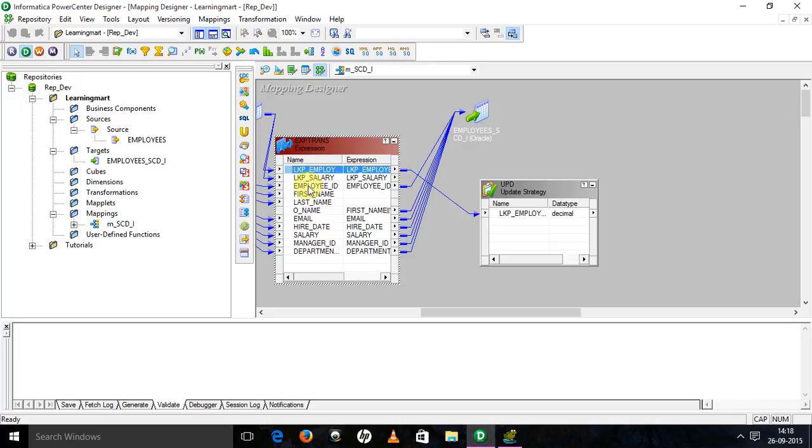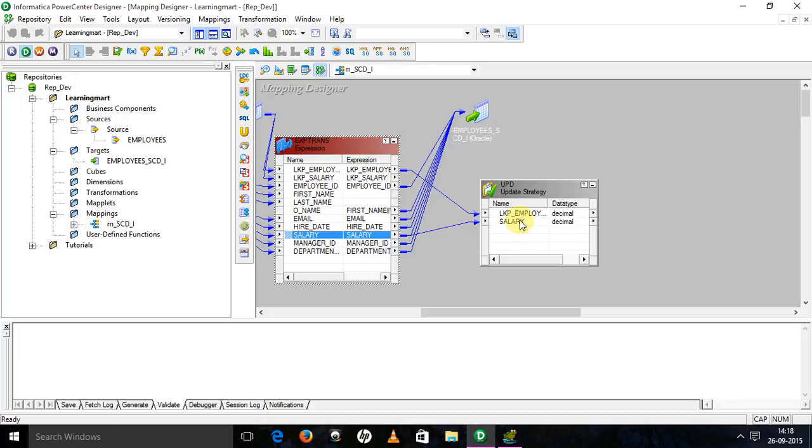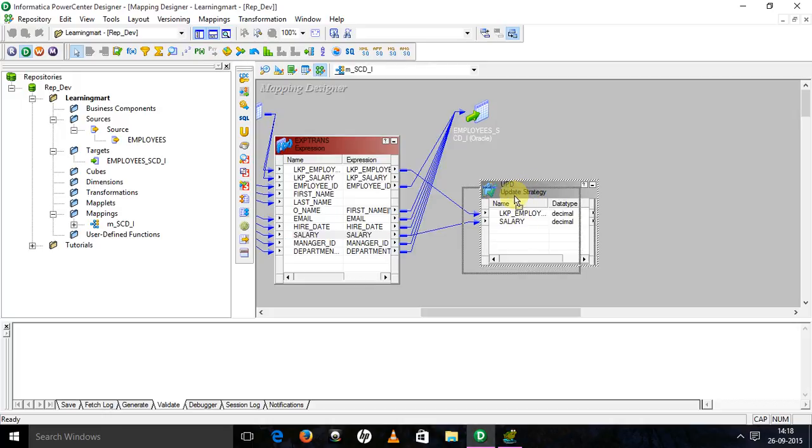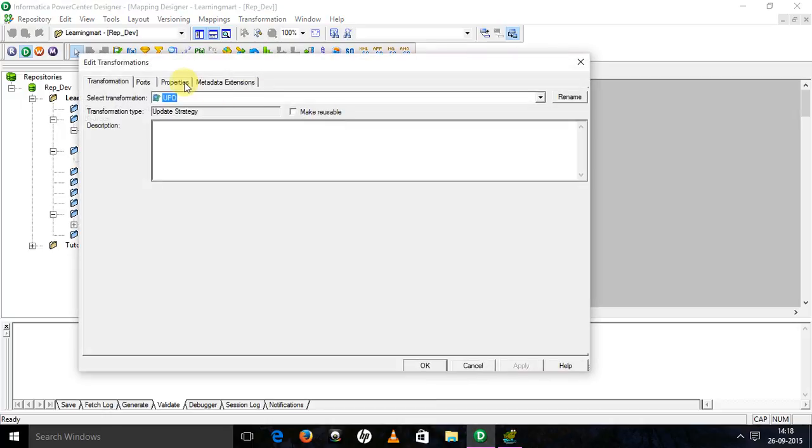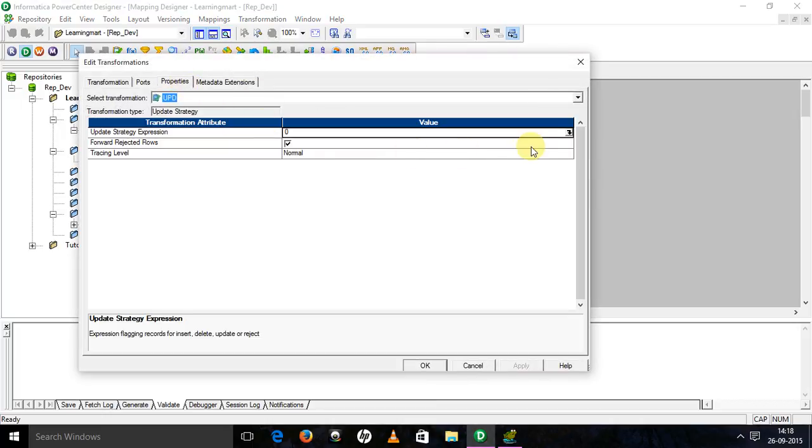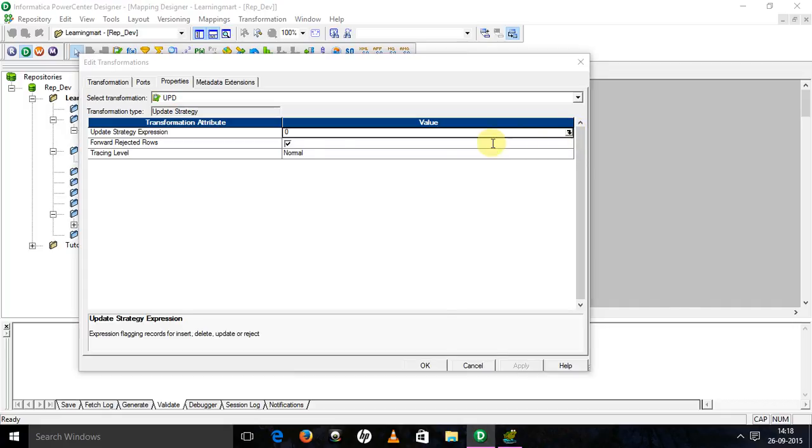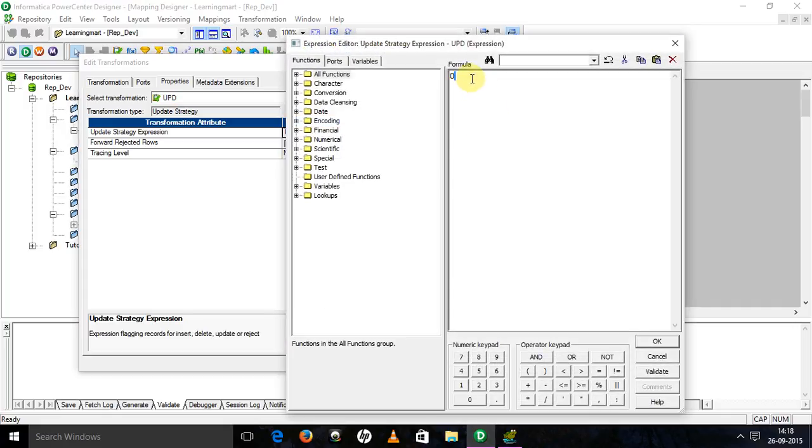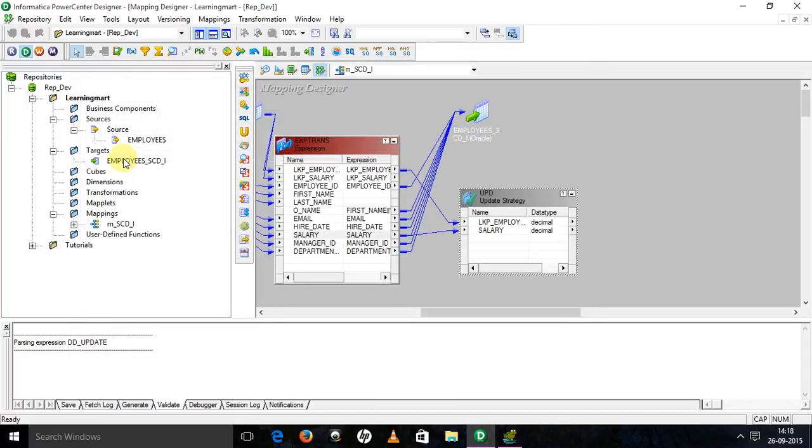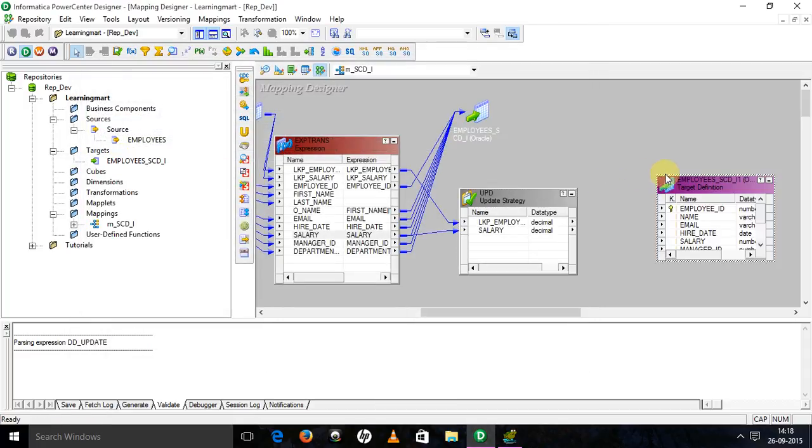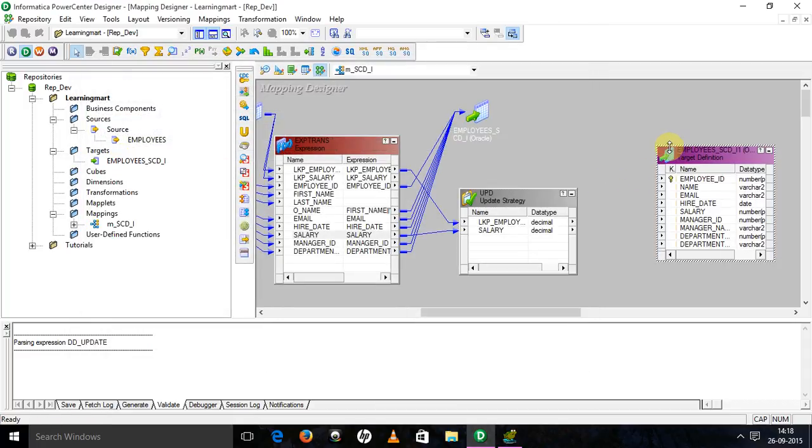Next, what you want to update. That is something in properties - update strategy expression. Write it as DD_UPDATE. Apply. Okay. An instance of target.